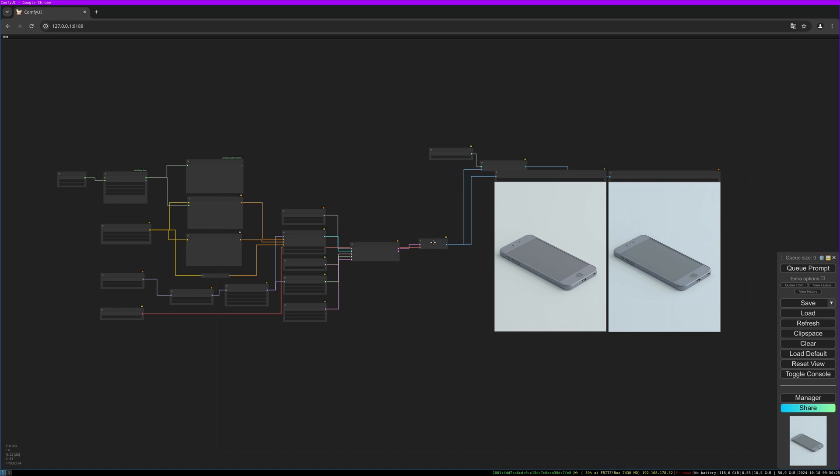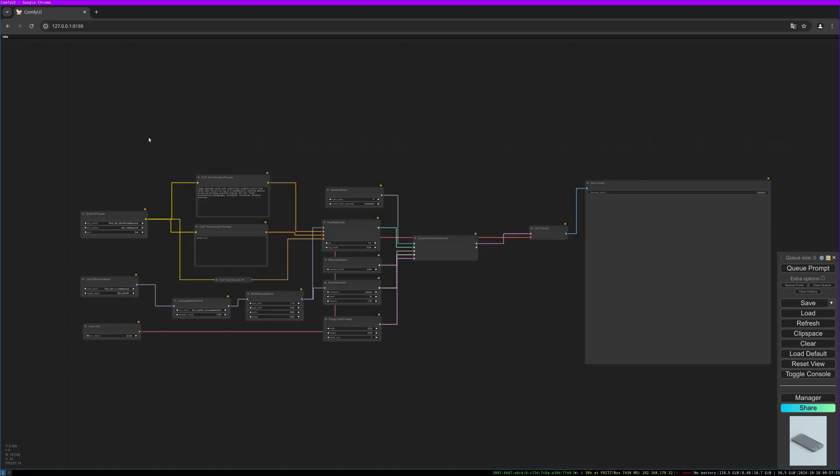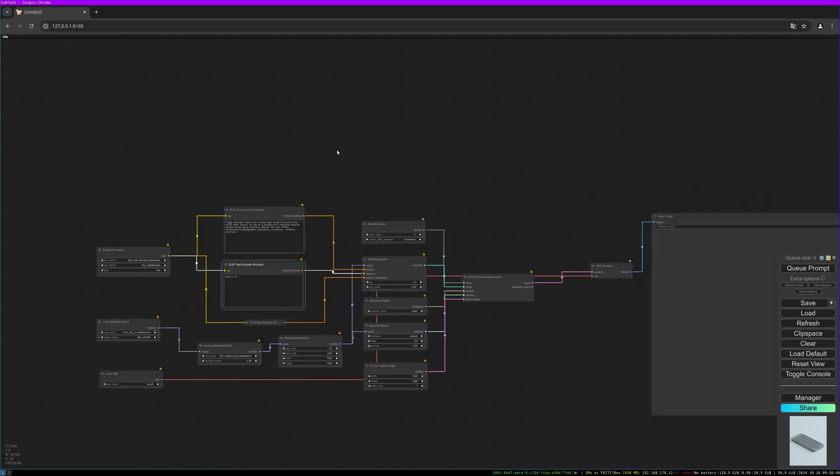This is basically the workflow. We have our negative prompt here and we have our positive prompt, and we have all the needed nodes to have full control over Flux functionality.